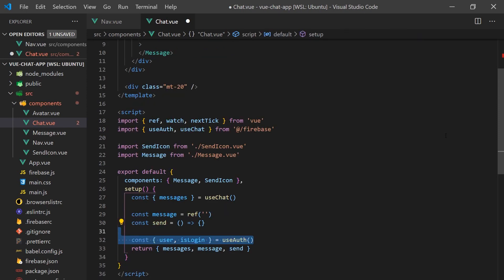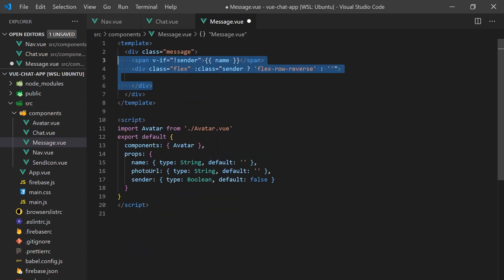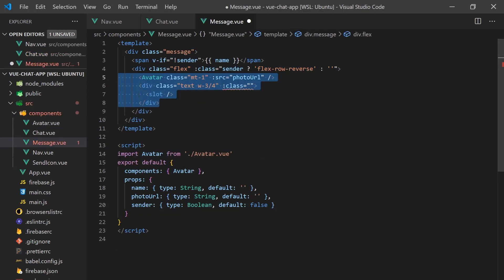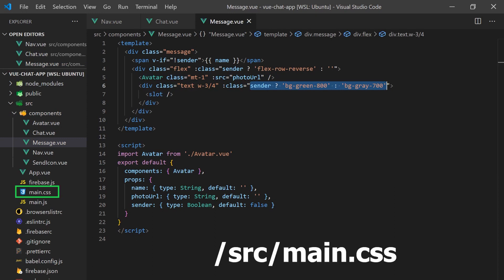We can grab the user object with our UseAuth hook we defined earlier. The message component will display the text and avatar and show the message with a different color if the user is sending or receiving the message. I'm using Tailwind for all of the CSS styling, which you can find in the full source code in the main.css file. All I'm doing is, depending if the user is sending or receiving, toggle CSS classes on or off.